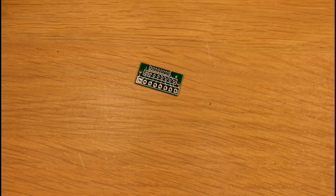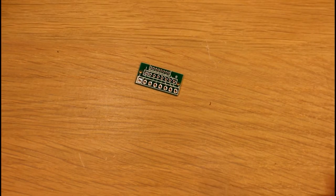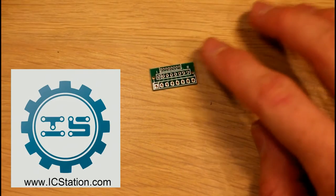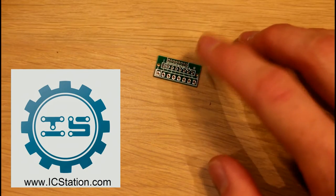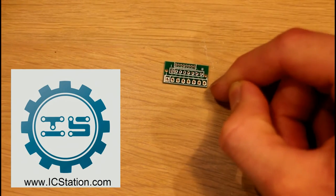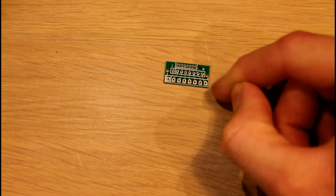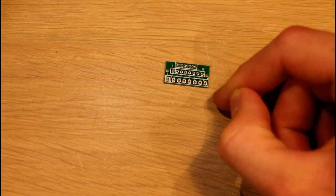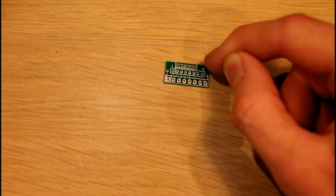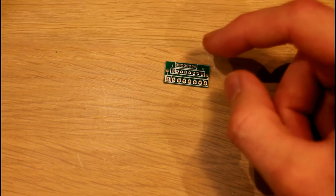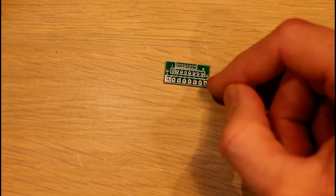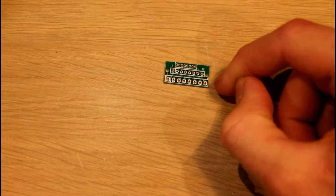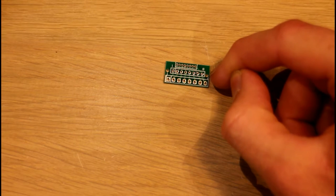Hello guys, today we're going to take another look at a product from IC station and today it is this little adapter board here. As you can see here we have three rows of eight pins and each set has a different header pin spacing. So we start off with our standard 2.54 millimeter.